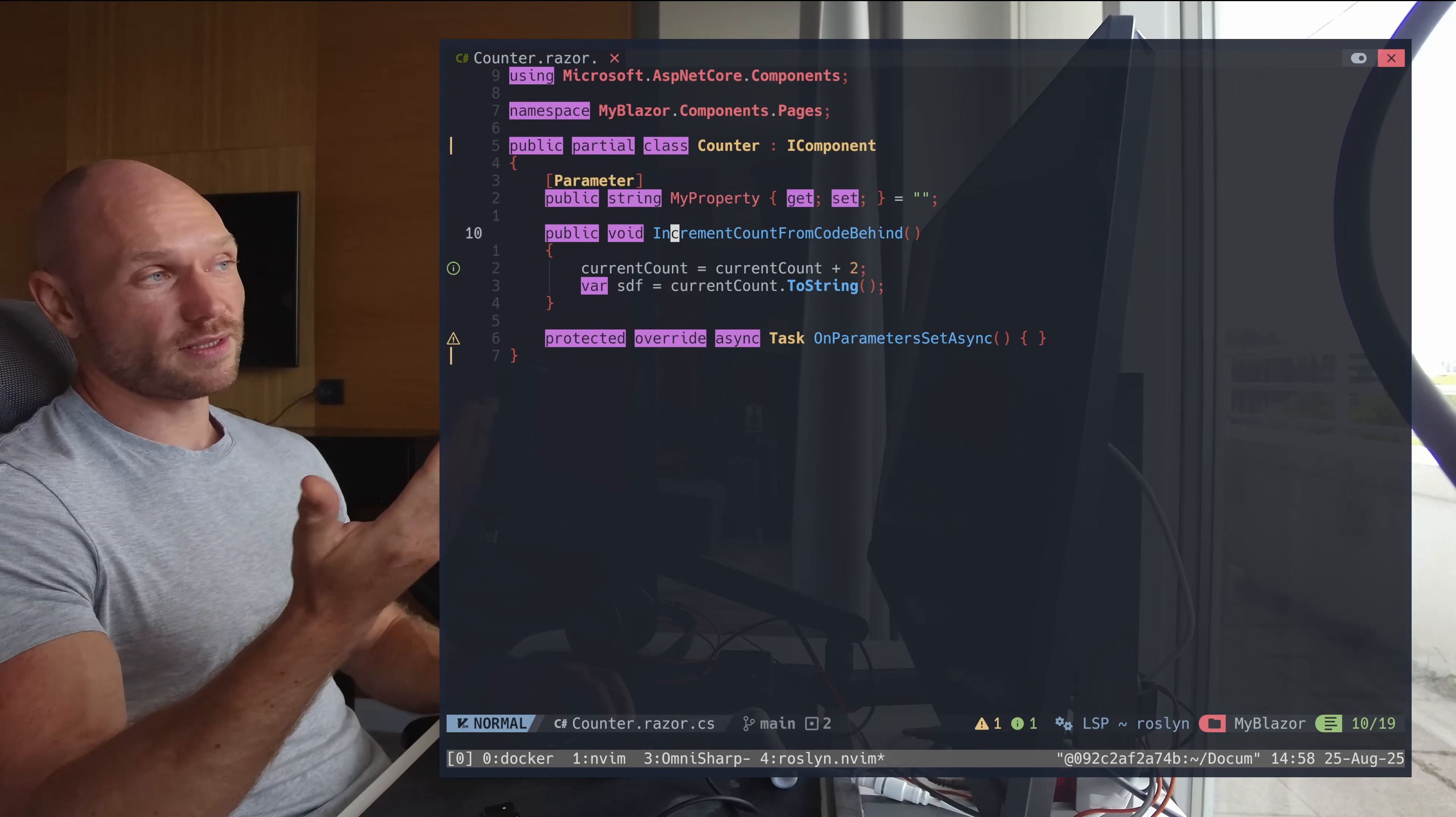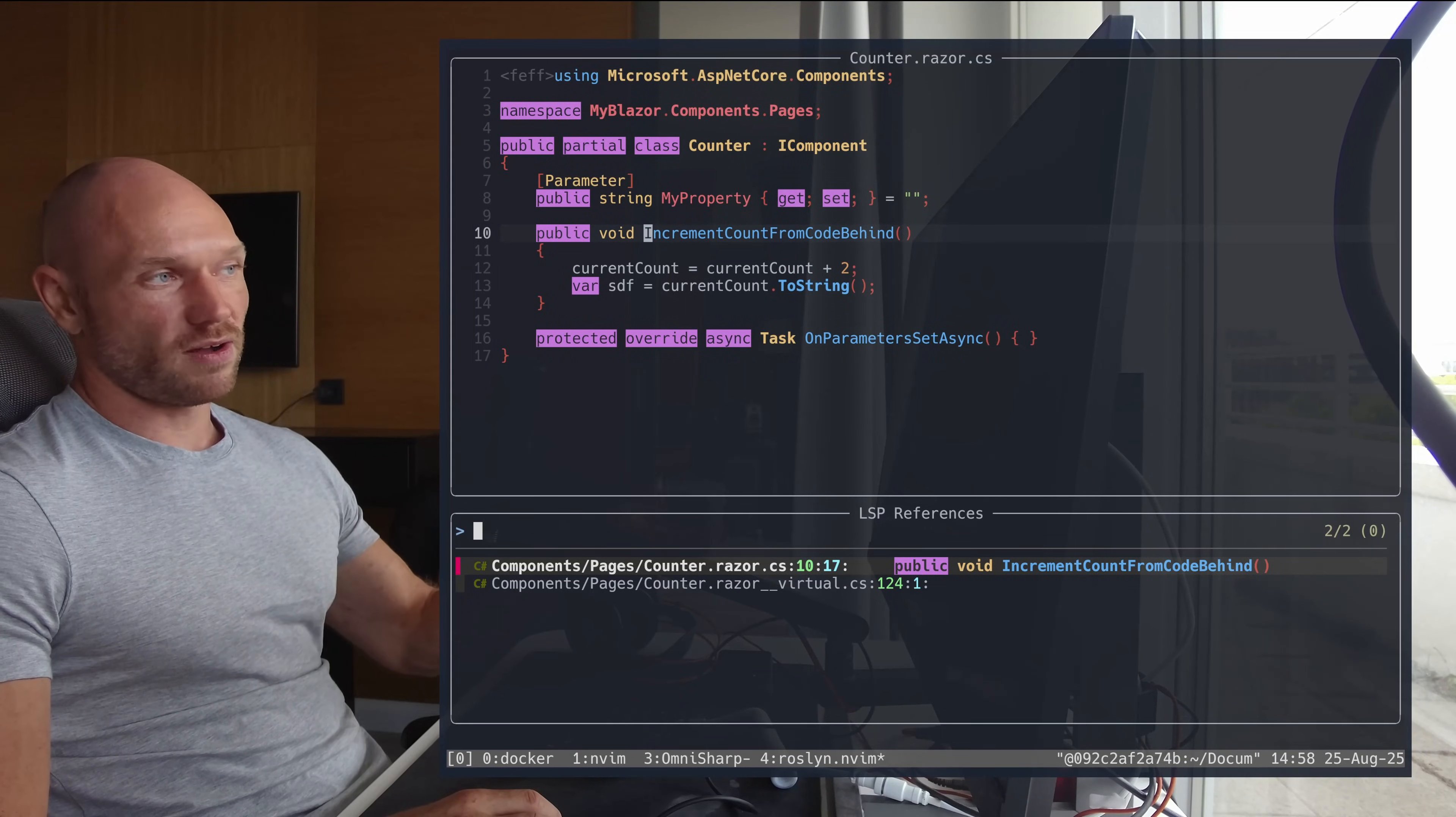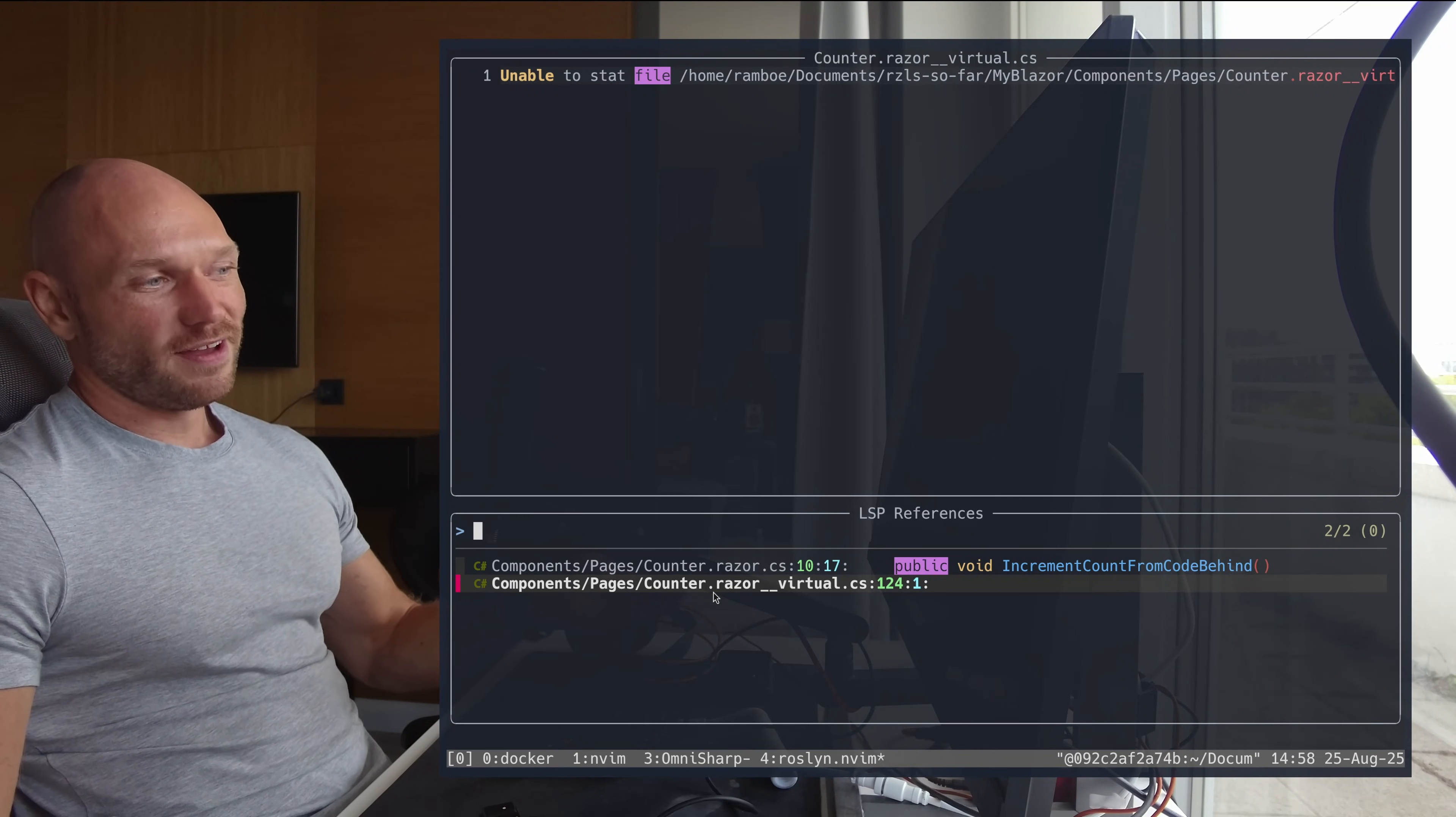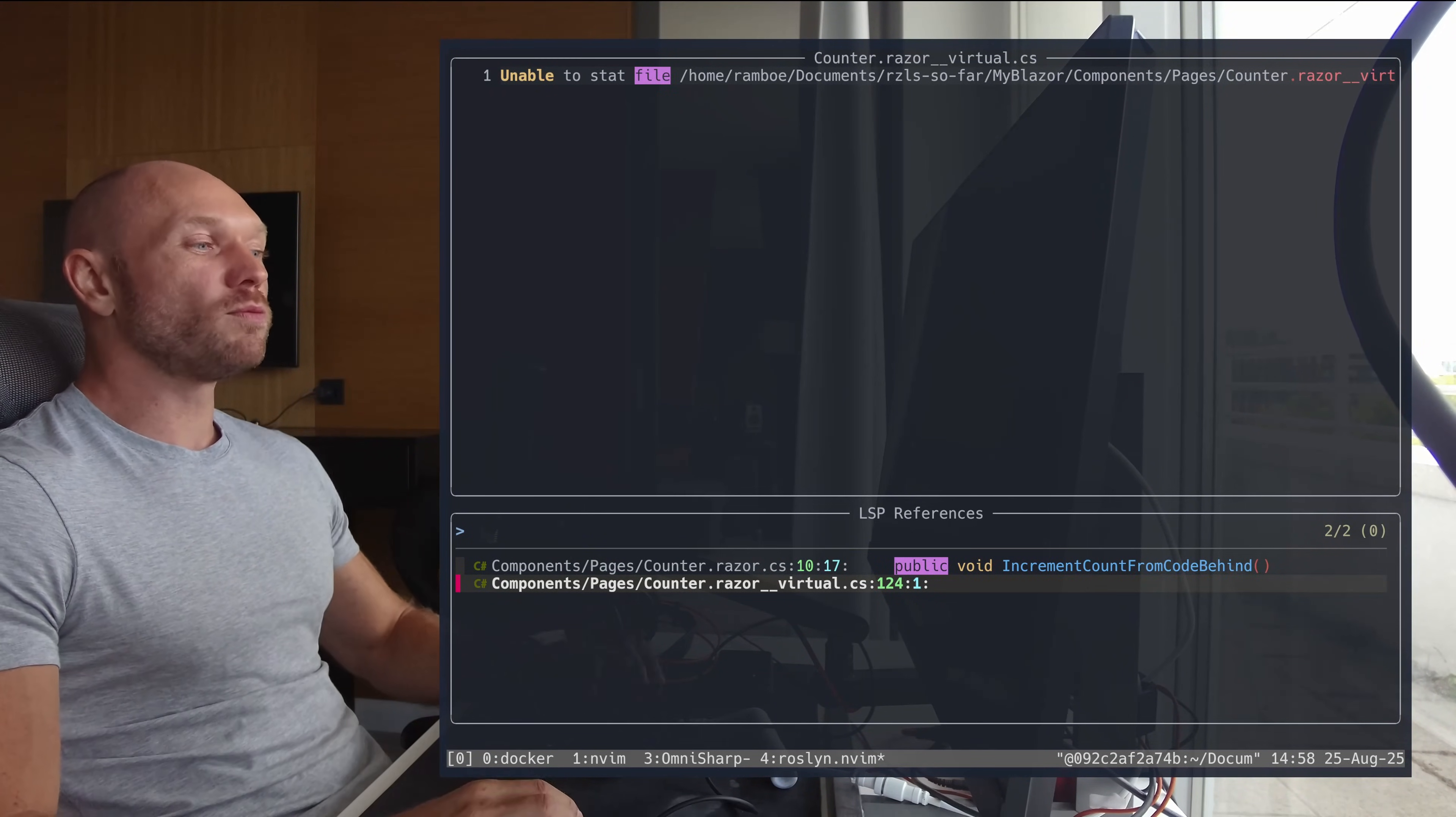The next thing is when I look for the references of the method body, then you see: one - this is correct, this is the definition itself, this method definition itself, that's correct. And the other thing is it is correct that I'm using this method in the Razor file, but as a kind of a crutch, I see the reference in the razor.virtual.cs file which is I guess something that the LSP is using.